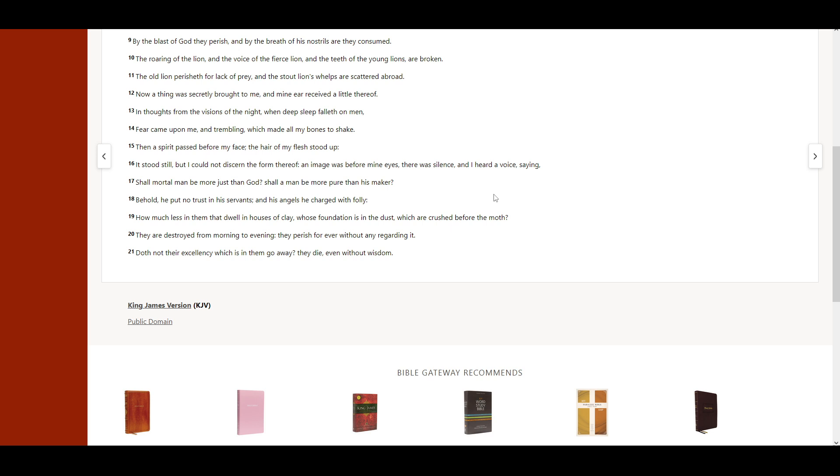Behold, he put no trust in his servants, and his angels he charged with folly. How much less in them that dwell in houses of clay, whose foundation is in the dust, which are crushed before the moth? They are destroyed from morning to evening. They perish forever without any regarding it.